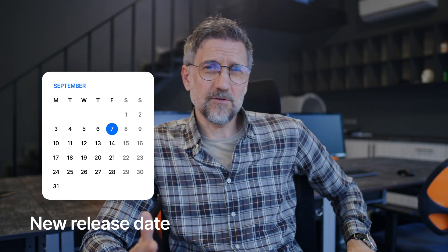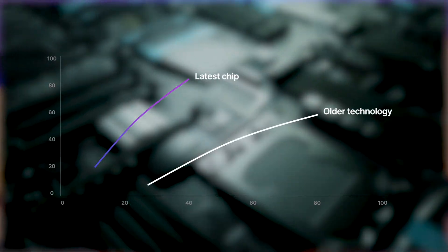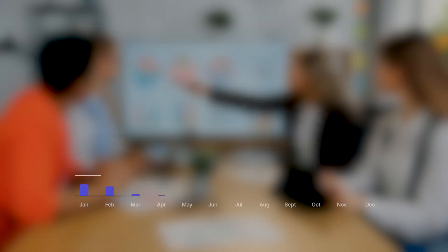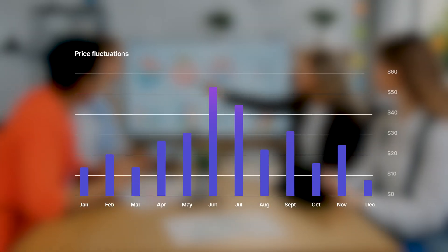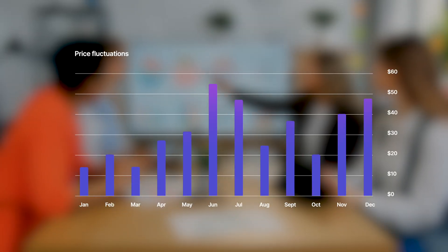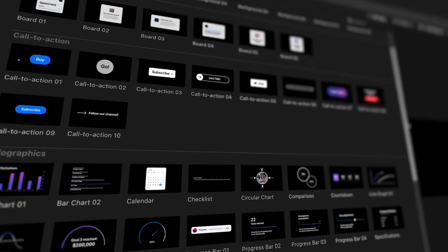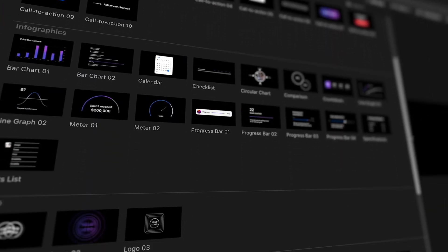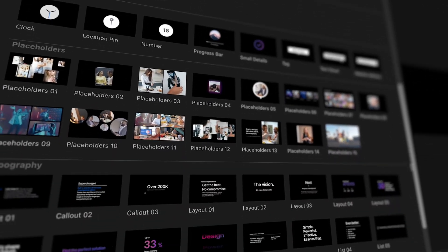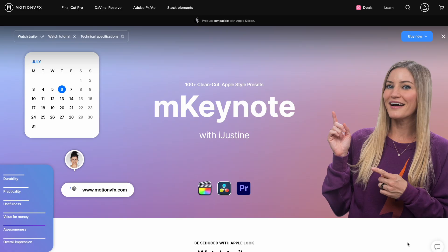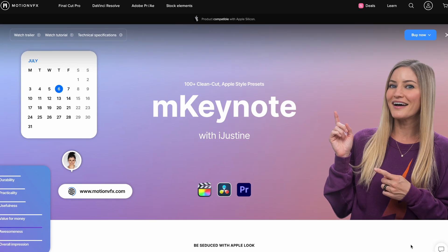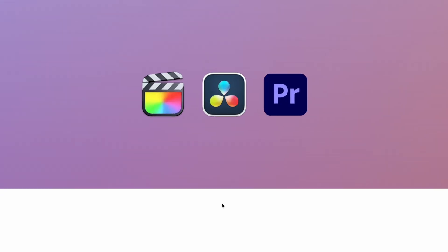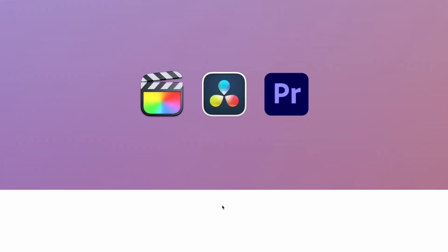Whether you create talking head videos, product videos, explainer videos or presentation videos for corporate clients, you're likely going to need some professional animations to level up your videos. These 100 plus stunning Apple style animations from MotionVFX's M Keynote Pack are available for Final Cut Pro, DaVinci Resolve and Premiere.